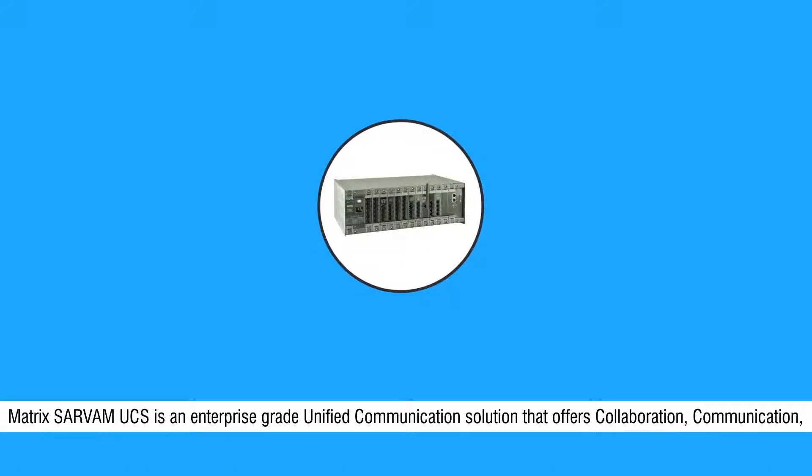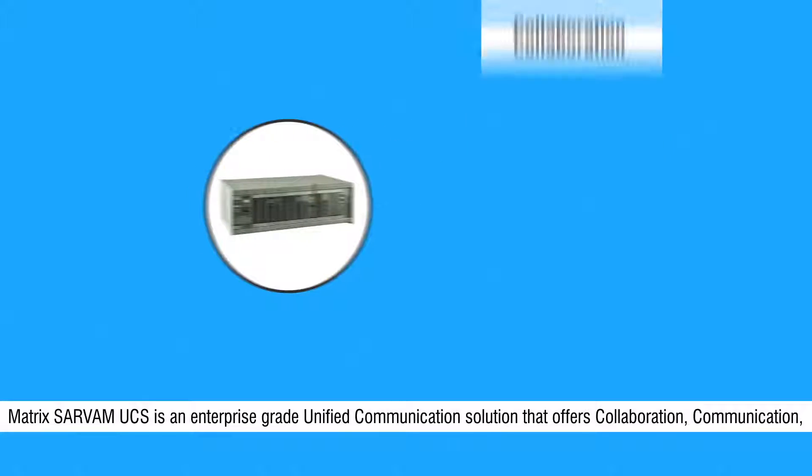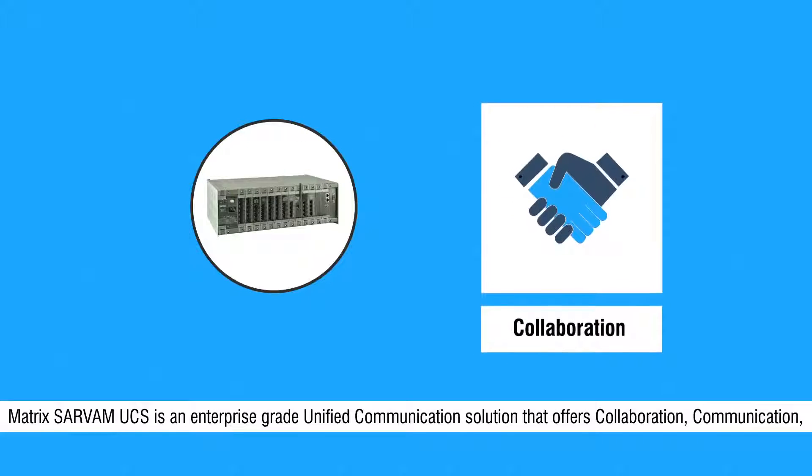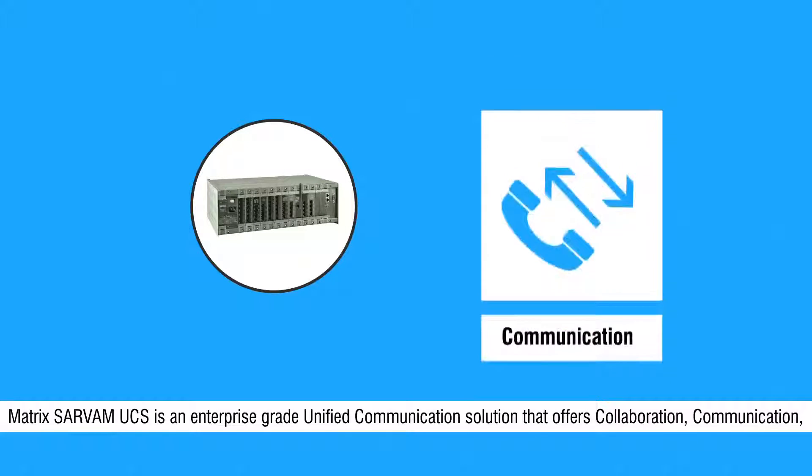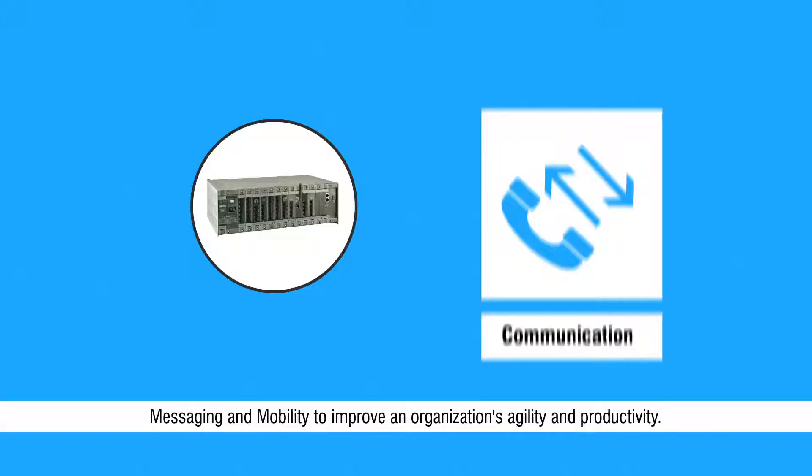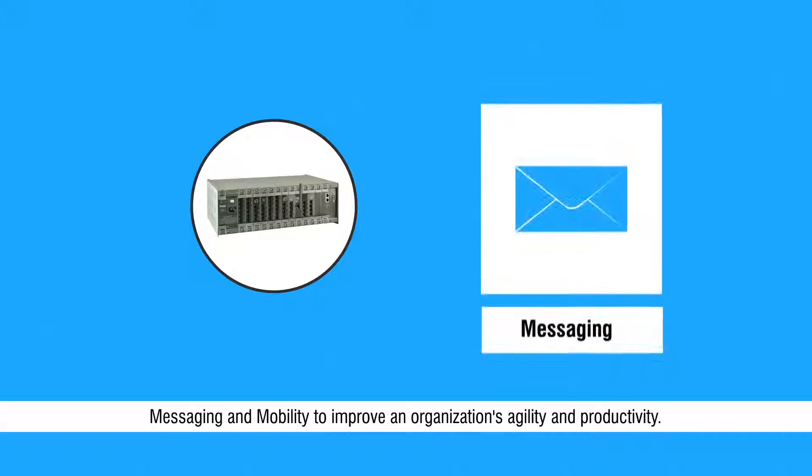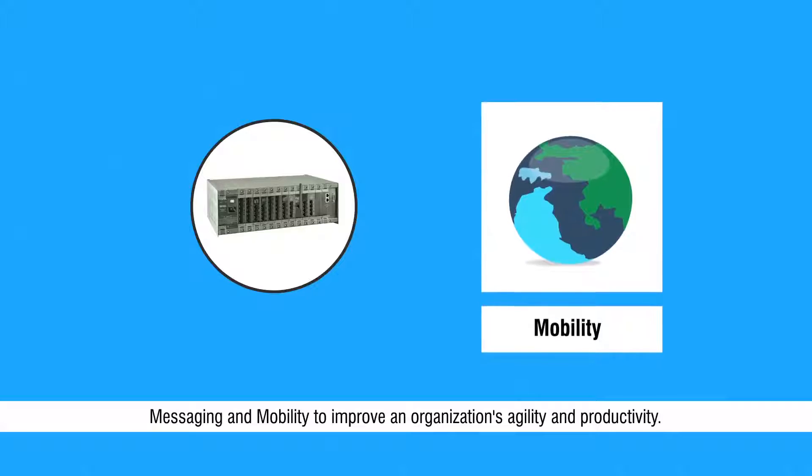Matrix SARVAM UCS is an enterprise grade unified communication solution that offers collaboration, communication, messaging, and mobility to improve an organization's agility and productivity.